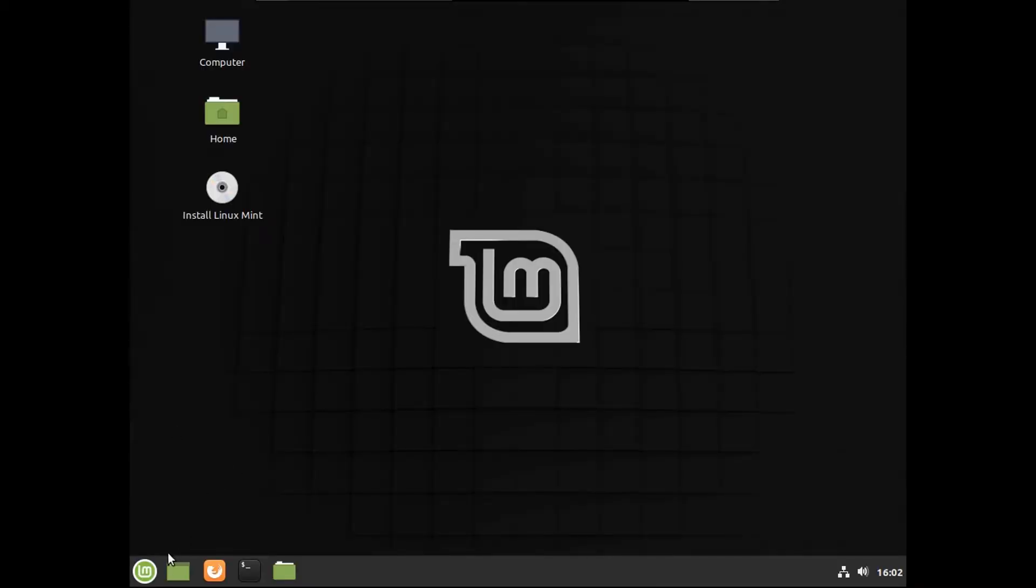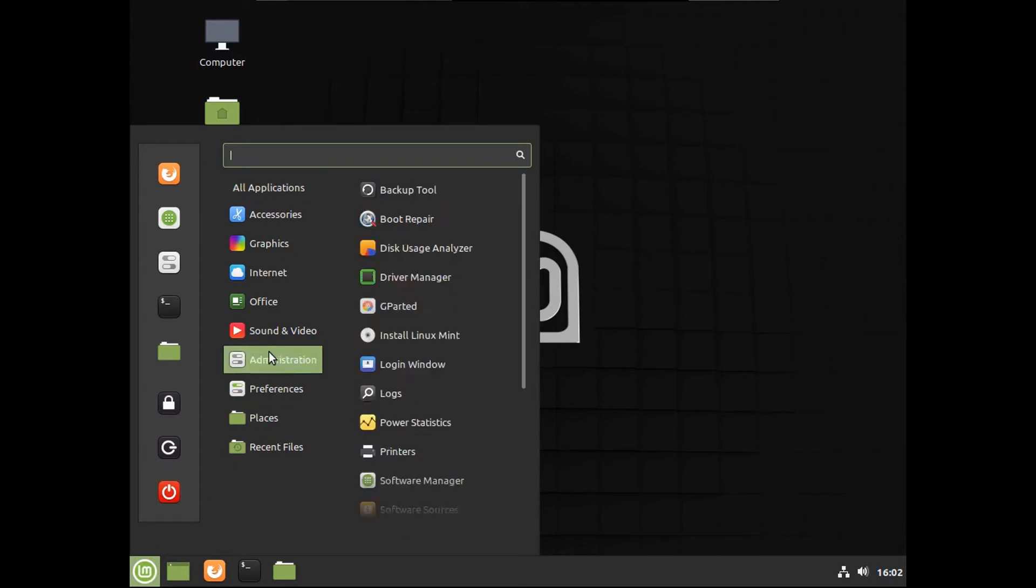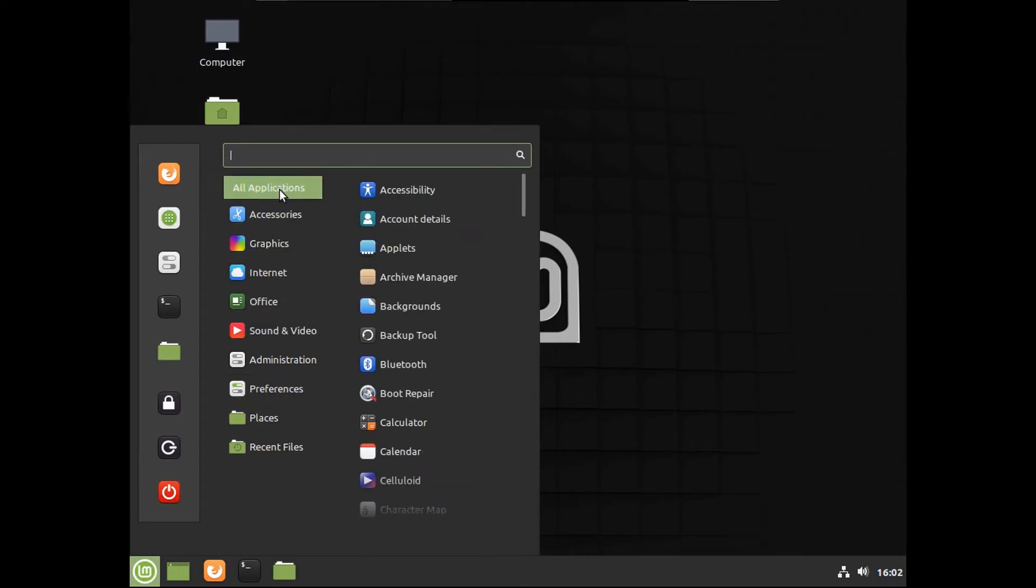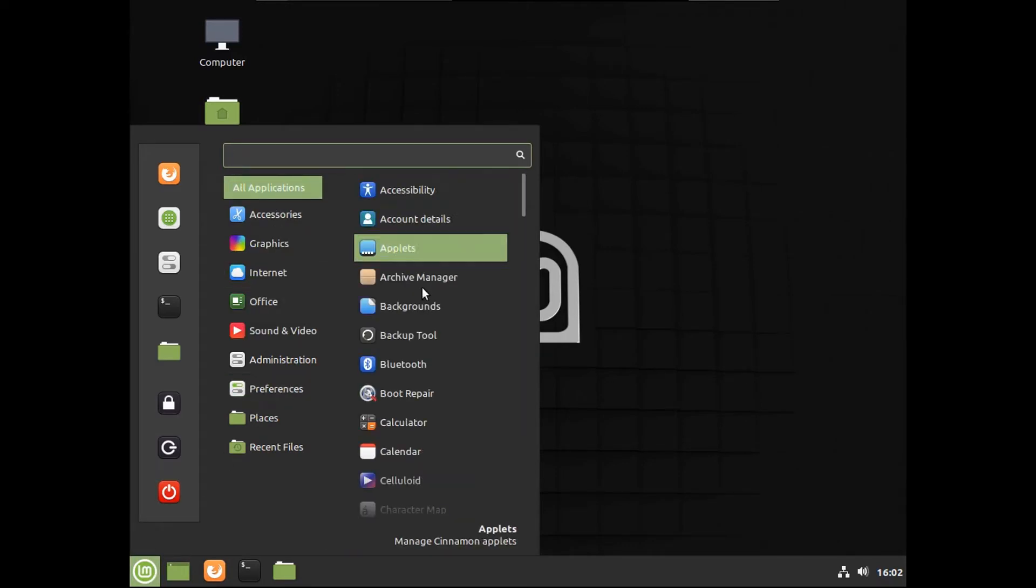Wow, this boot screen looks like a DVD spinning in slow motion. Now it actually boots directly into the live environment, so there's no install-only option. Let's see what we have here. We've got system settings here.